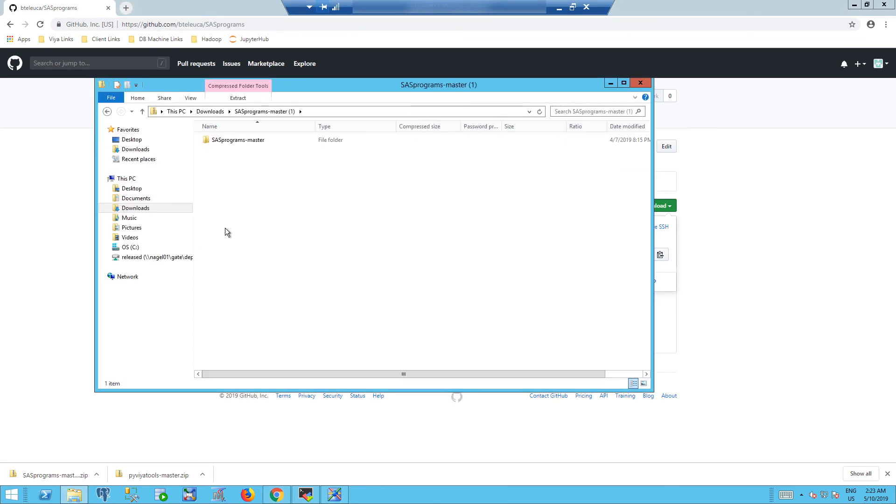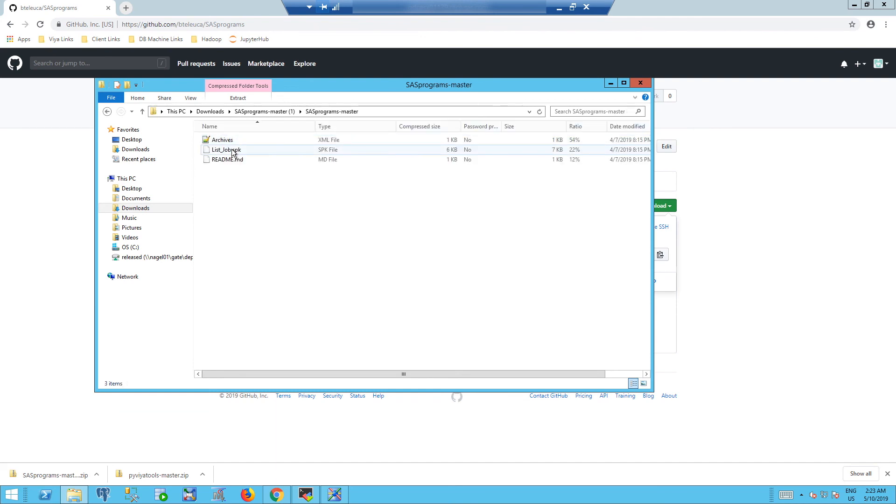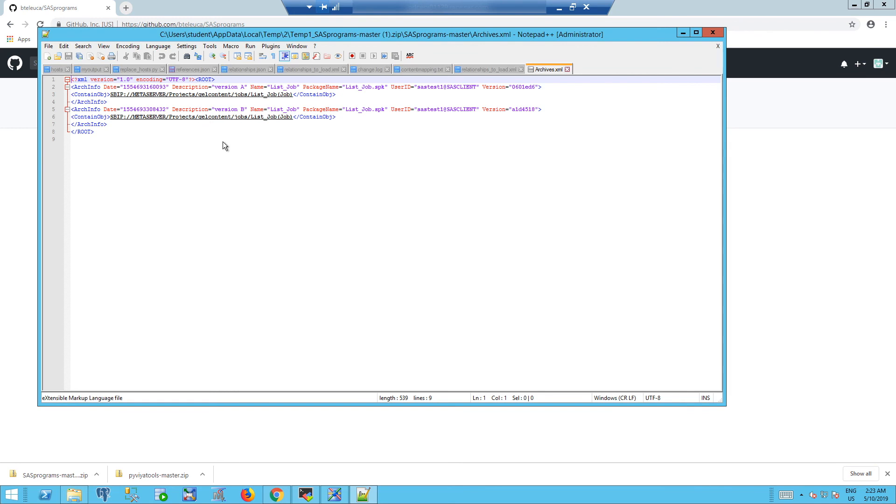We can go to downloads, look at SAS program master, and we can see the latest version of the file. We can take a peek into the archives and we can see that the latest version available was version B.